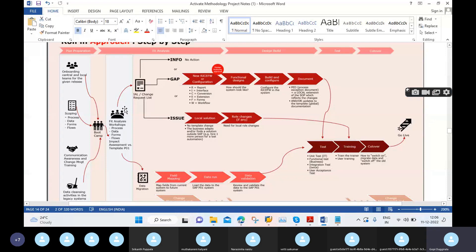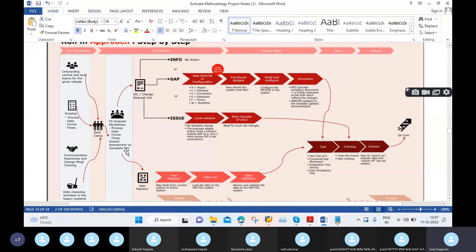In each module-wise — Finance, SD, MM, PP, WM, EWM, or whatever it is — each module-wise we will conduct workshops and e-workshops. They will explain functionality-wise; for example, we have different types of functionalities, especially General Ledger, Accounts Payable, Accounts Receivable, Asset Accounting, and Bank Accounting. So these are sub-modules under Finance.